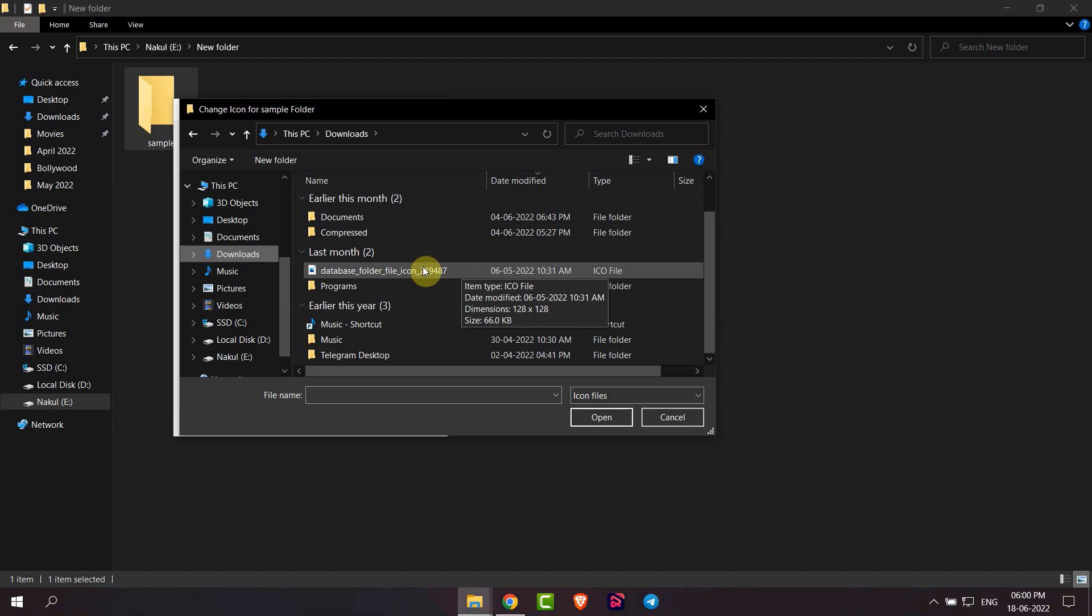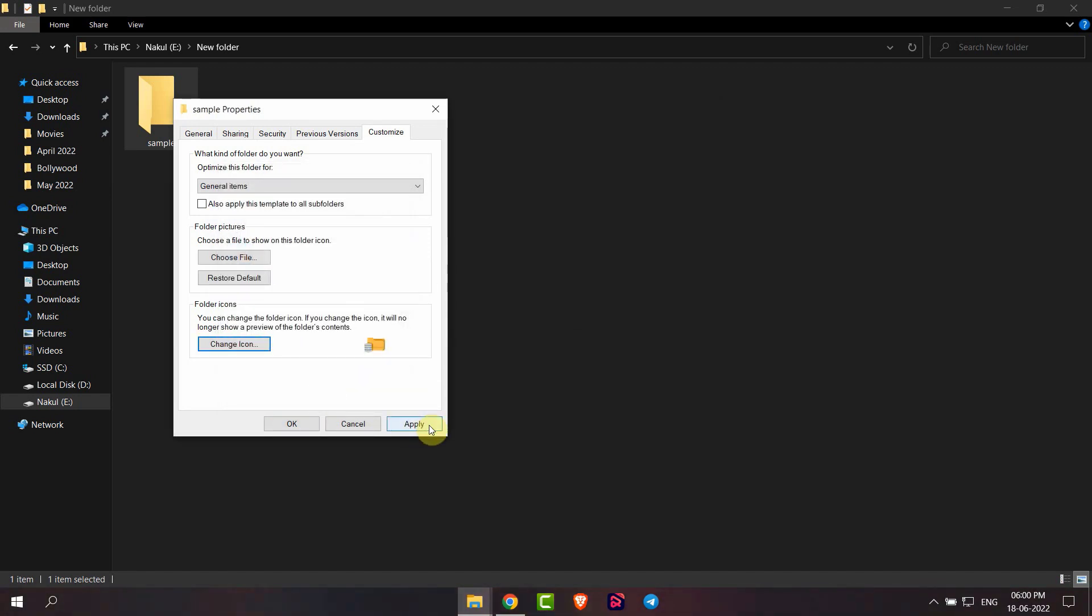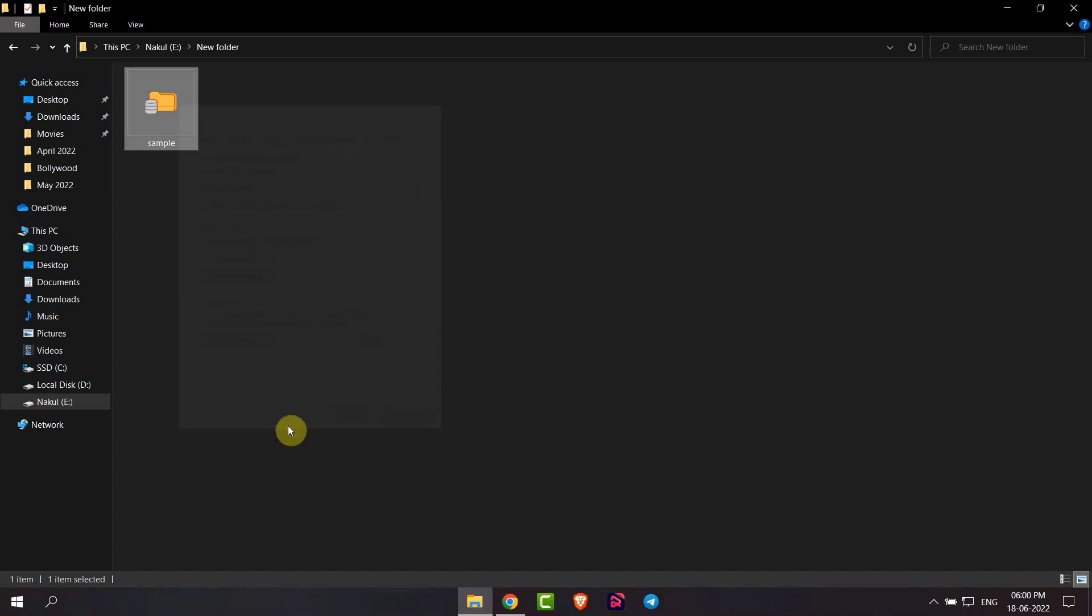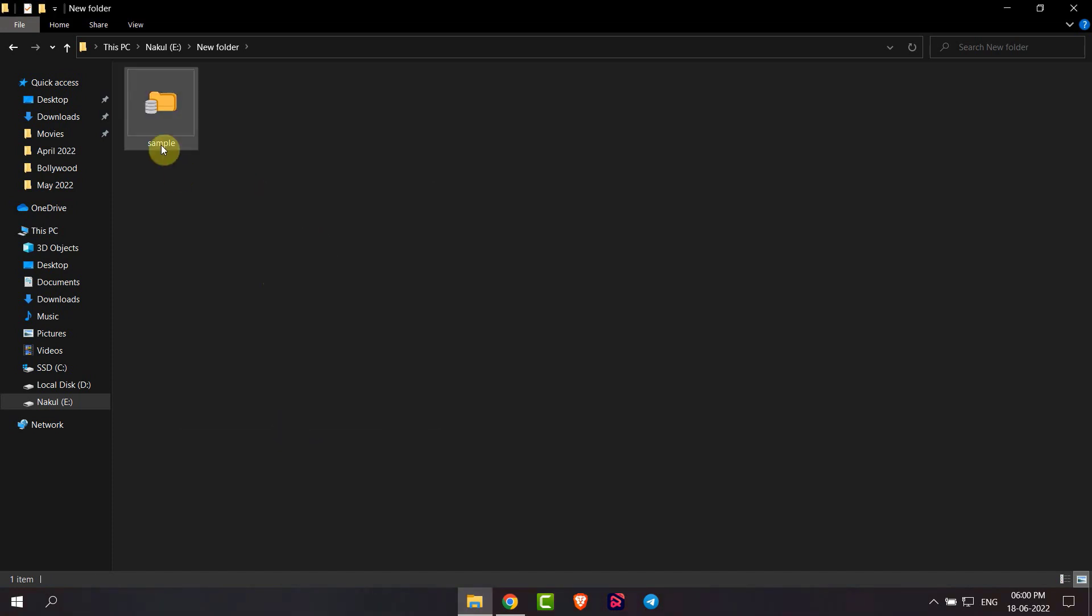And now here you can see the preview of that folder icon. After that, click on OK, and then click on Apply, and then again click on OK. Here you can see the folder icon is changed.